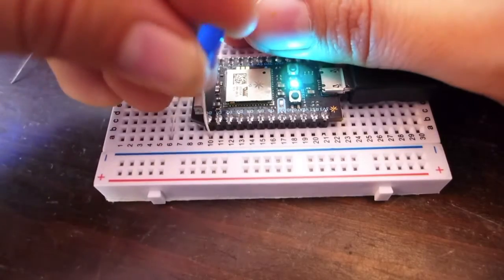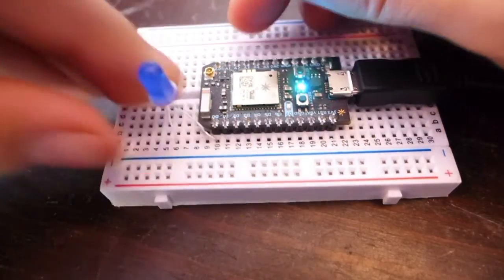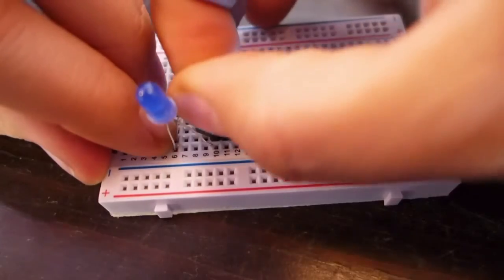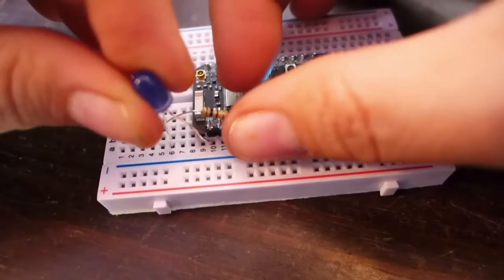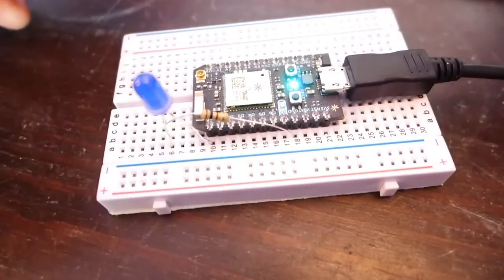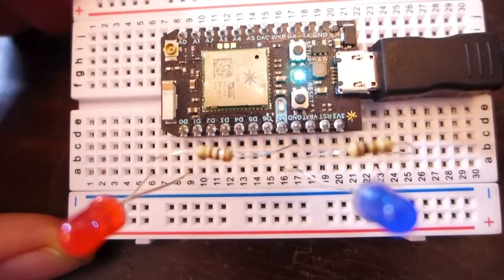I've set up this photon with two LEDs, a red one and a blue one, plugged into digital pins 0 and 7, and connected to ground via 100 ohm resistors.